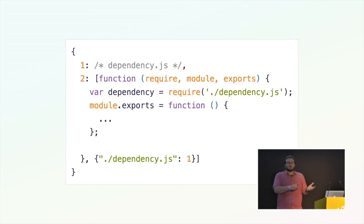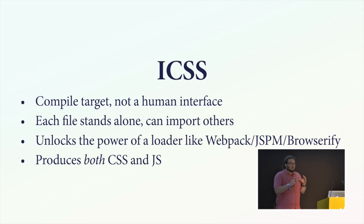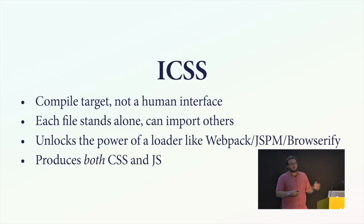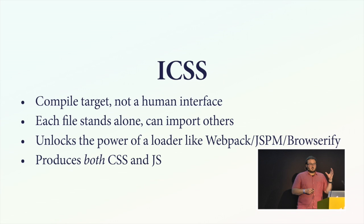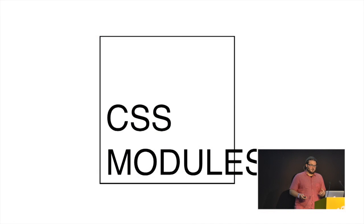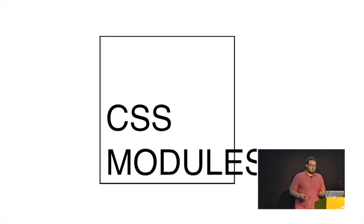So I want to think about ICSS as being the browserify output. It's the translation of the human interface into what browsers can understand. So ICSS is a compile target. It's not a human interface. CSS modules uses it. If you wanted to design your own modular CSS framework, you could target it as well and use all the other tools that we've built for CSS modules. A file is completely isolated. It can import others. And what it really is is unlocking the power of Webpack, JSPM, Browserify. It's a set of instructions, a set of metadata to tell Webpack what part of this file is CSS and what's JavaScript and how these things flow around.